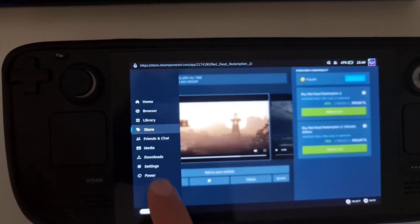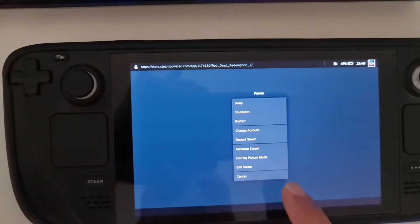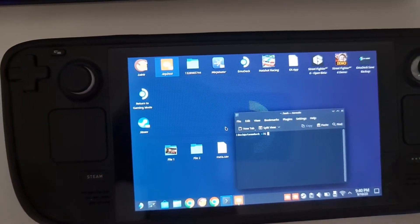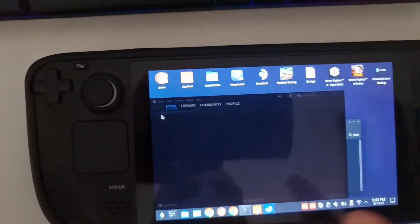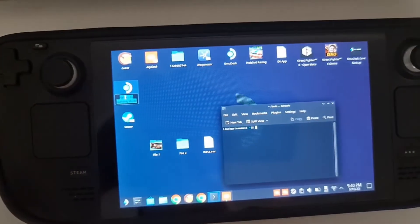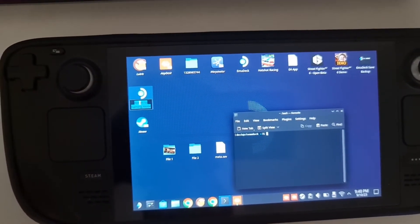Now just press Steam, then Power, then 'Exit Big Picture Mode', and then go back to game mode. Give it a bit of time to boot, and once it's booted you will find it's playing back the boot video audio and even the UI sounds are working again.